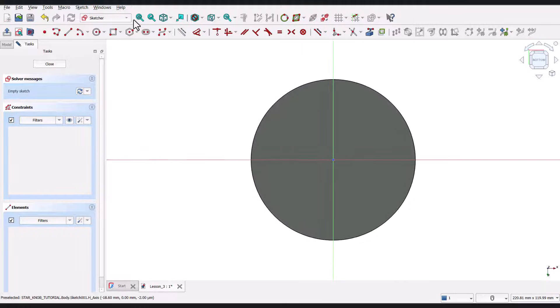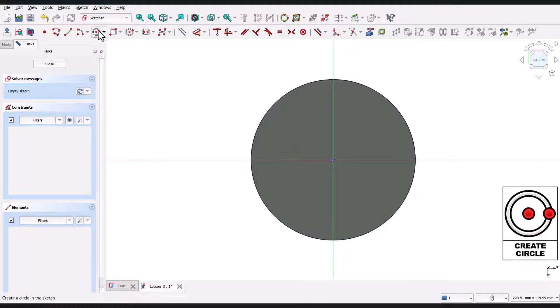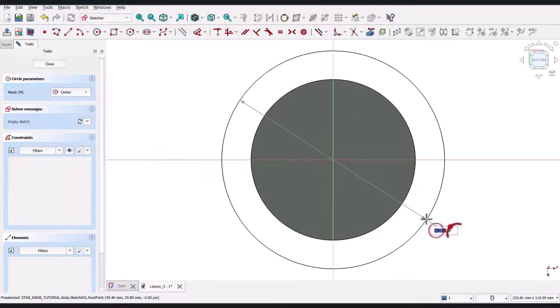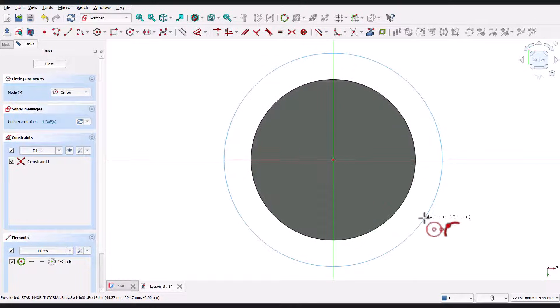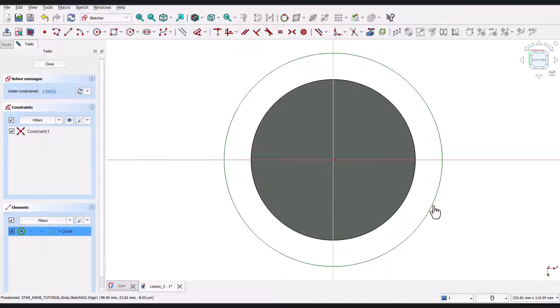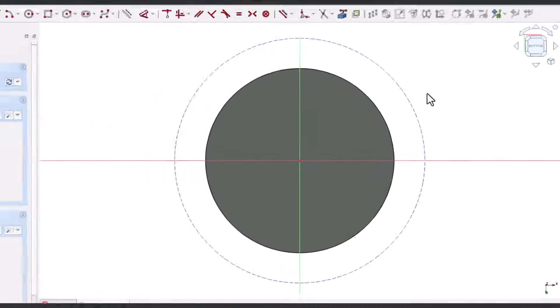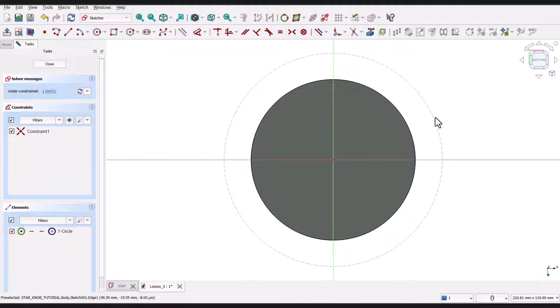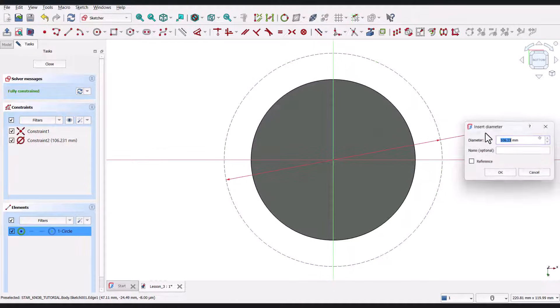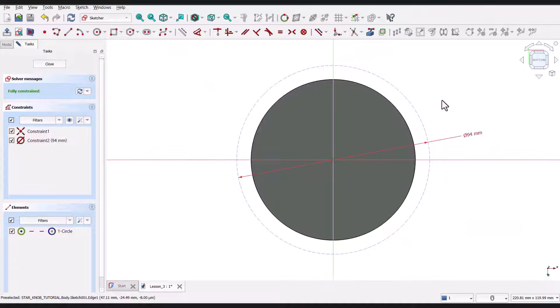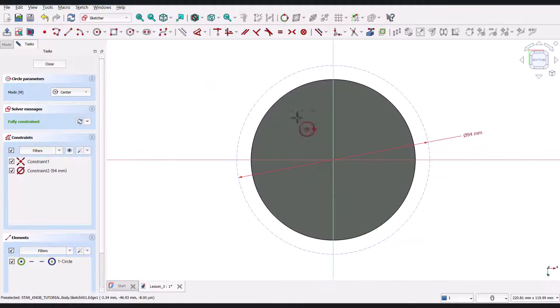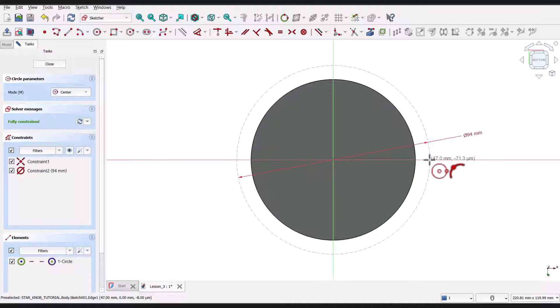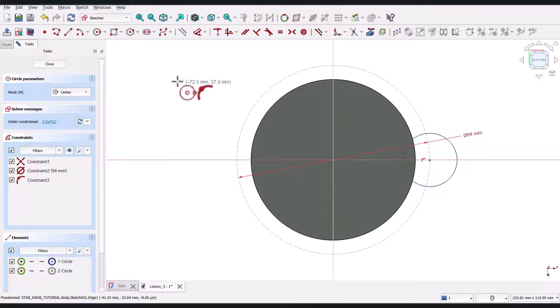Now, we need to create a reference circle to position the slot. I'll select the Circle tool from the sketching toolbar. Then, I'll click on the origin as the center and drag out a circle. Since this is just a reference, I'll right-click on the circle, go to Toggle Construction Geometry, and you'll see that the circle turns into a dashed line. Now, select the Dimension tool, click on the circle, and enter 94 millimeters as the diameter. Again, I'll select the Circle tool. This time, instead of the origin, I'll click on the intersection point where the reference circle meets the x-axis. That's where the slot's center should be. I'll drag out a rough circle. Then, I'll use the Dimension tool, click on the circle, and set its diameter to 30 millimeters.